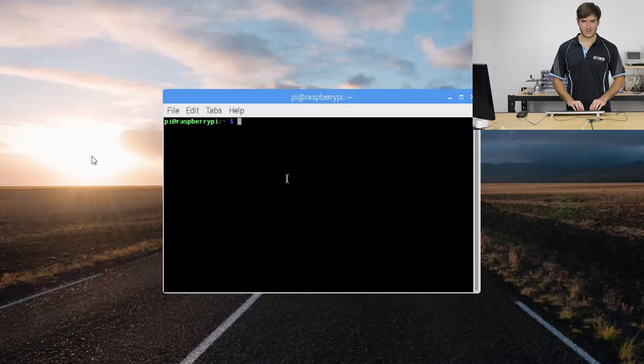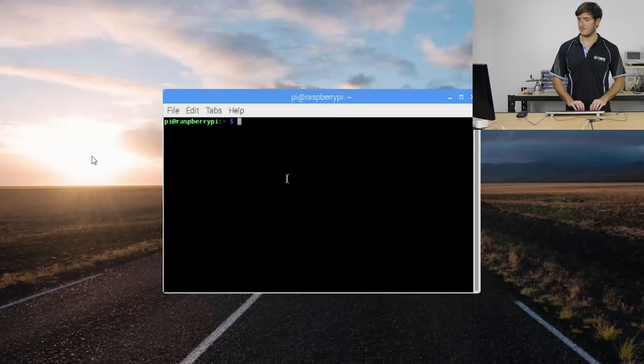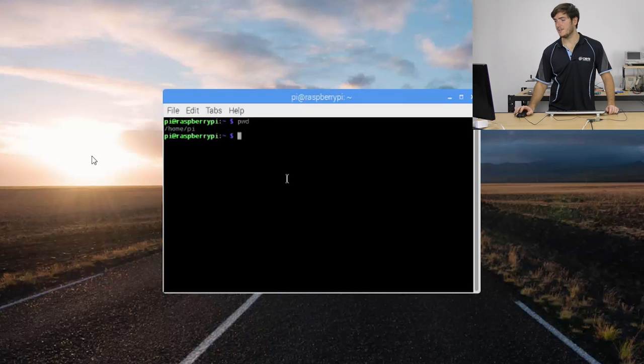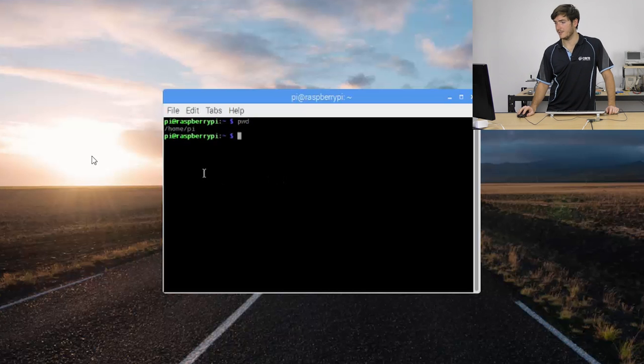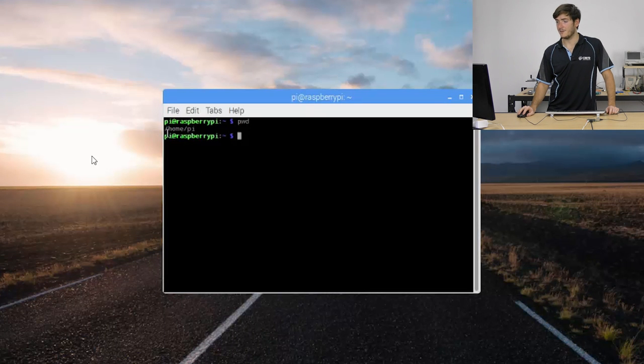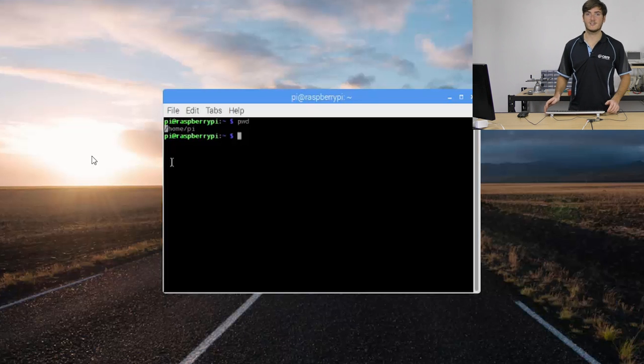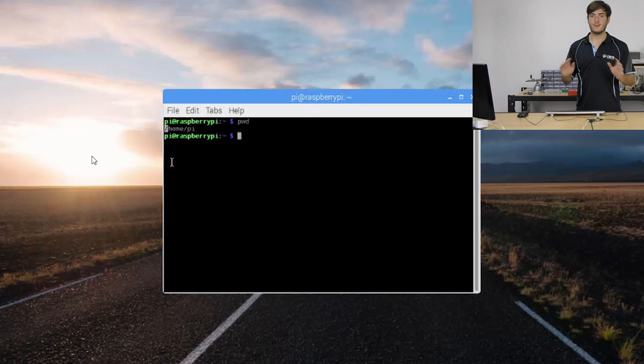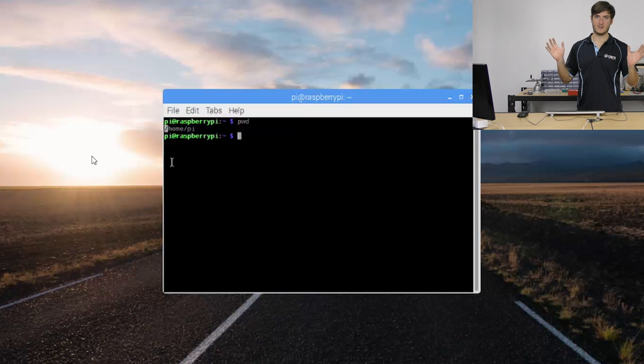So we're just going to start by printing the working directory with the command pwd. We can see the current working directory is slash home slash pi. That first slash is the very top level directory. Everything that exists on our Raspberry Pi sits underneath that directory. It's called root.